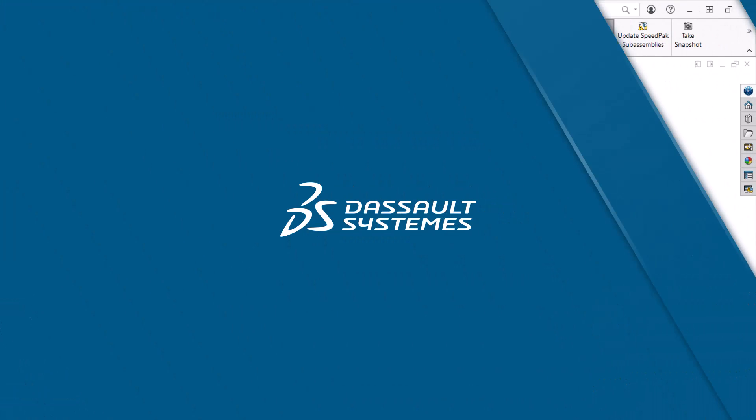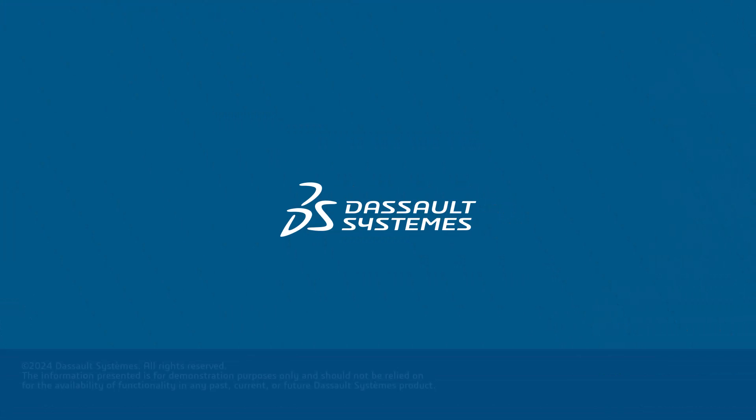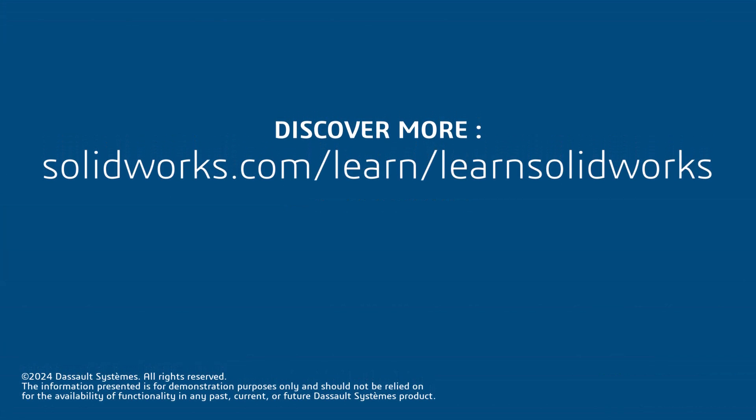Thank you for watching this video. If you found this content helpful, watch the following video in this series and visit the site below to access a complete SOLIDWORKS CAD Fundamentals playlist.